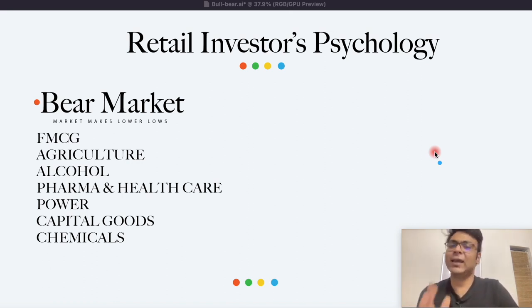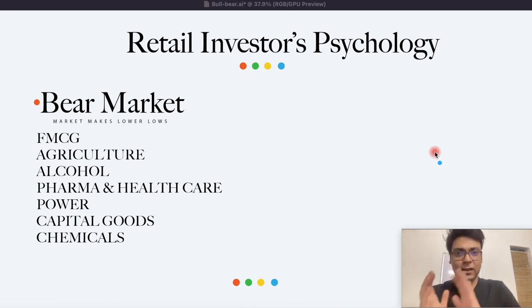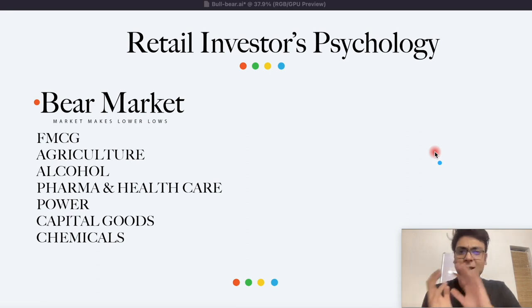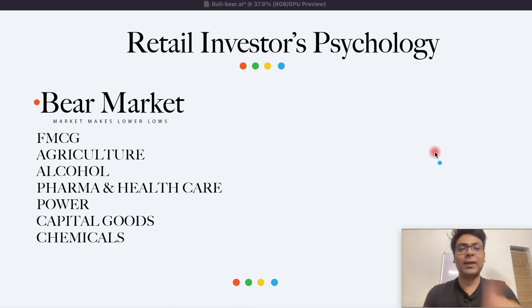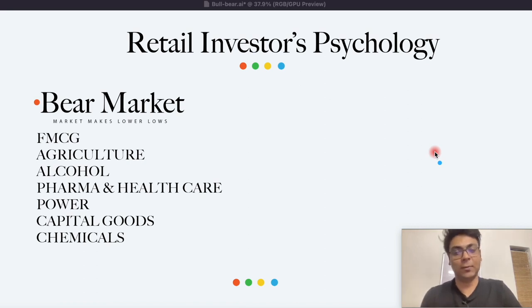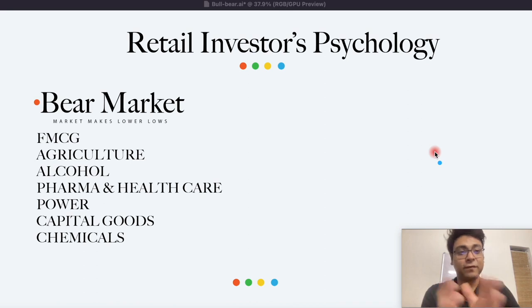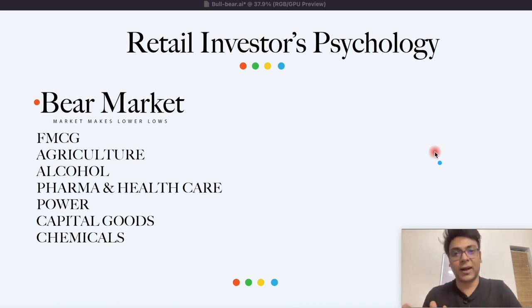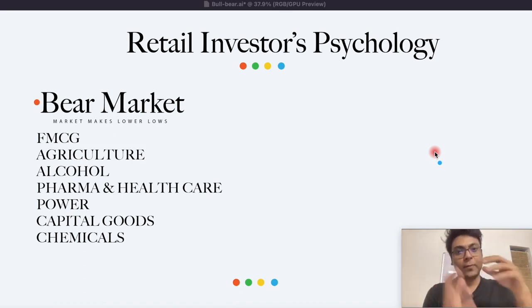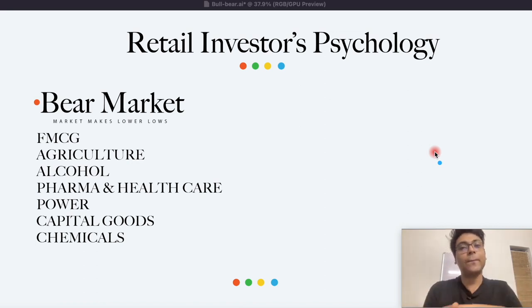और इसे हम use करने वाले हैं using the retail investor psychology. तो of all the sectors in India that we know of, ये जो कुछ sectors हैं, these sectors are inflation proof, slowdown proof — market गिरता है तब भी इन sectors में आपको कोई changes नहीं देखने को मिलता. Why? Because these are necessary sectors. Luxury sectors जैसे कि automotive, AC, electronic appliances — इन sectors में negative price momentum देखने को मिल सकता है. But इन sectors में 50 to 60% of the stocks will be on the upper trend, क्योंकि इन companies का quarterly figures are still doing good, और जो अलग companies हैं जो अभी recession या एक bad period के लिए prepare कर रहे हैं, उन companies के quarterly results are not strong.